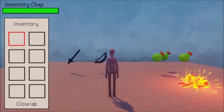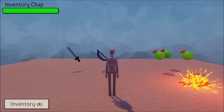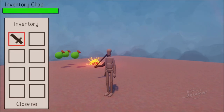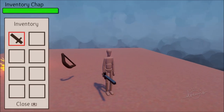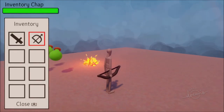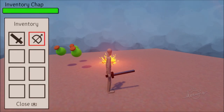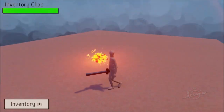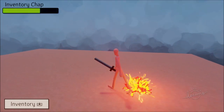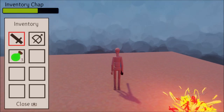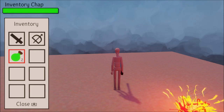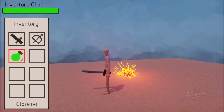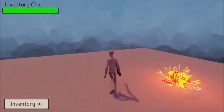Greetings friends and welcome to the inventory guide. In this video I'm going to show you how to add an inventory into your game. With these inventories you can pick up weapons and they'll appear in your inventory and you can equip them. You can pick up multiple weapons and switch between them by equipping them in your inventory. I'll also show you how to use consumable items like a health potion, so if you take damage you can use your consumables, the number will be reduced, and you will heal.